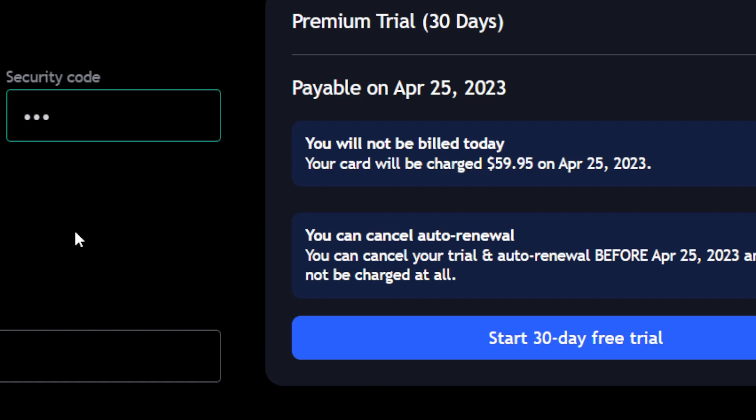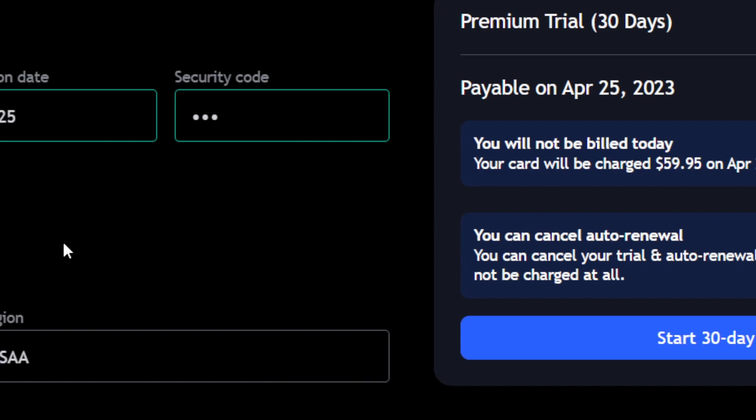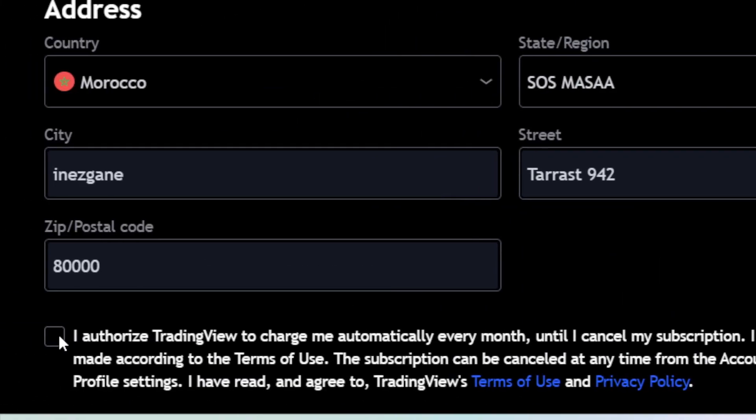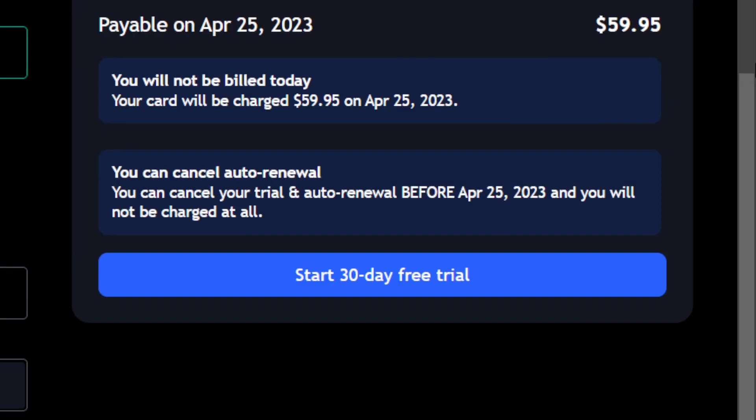After you enter the information, you want to click here on 'I authorize TradingView to charge me automatically every month.' Check this box and after that...